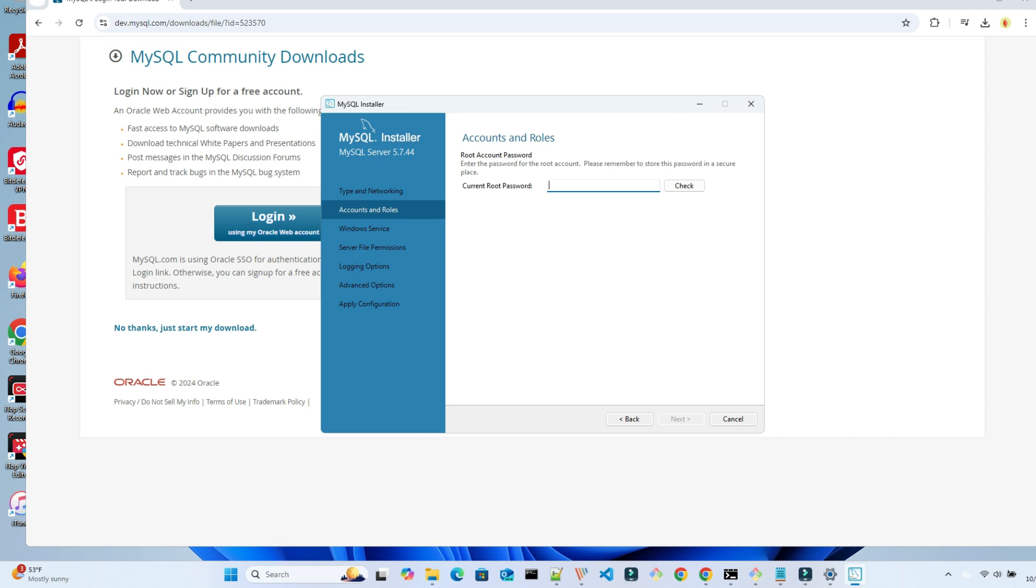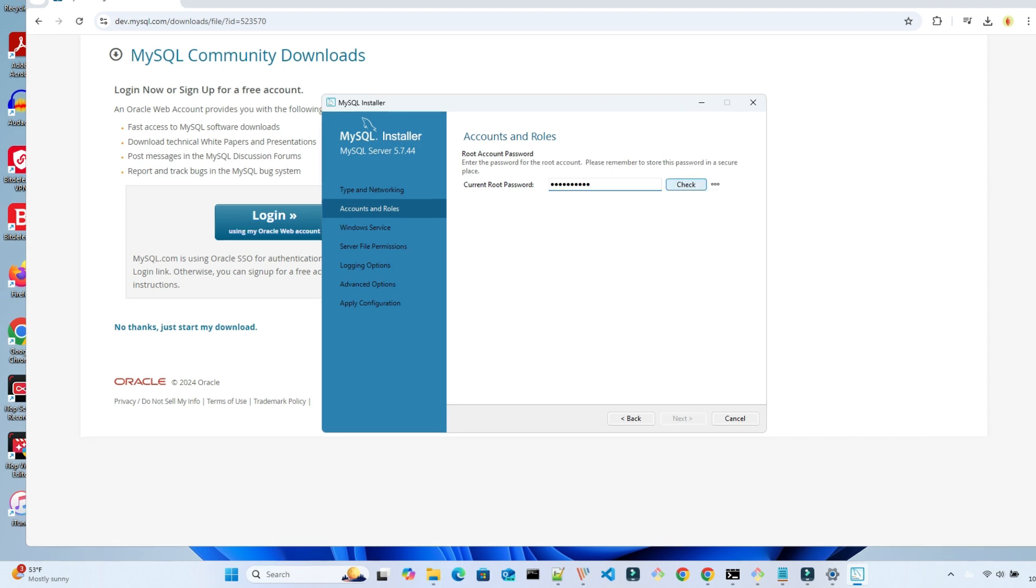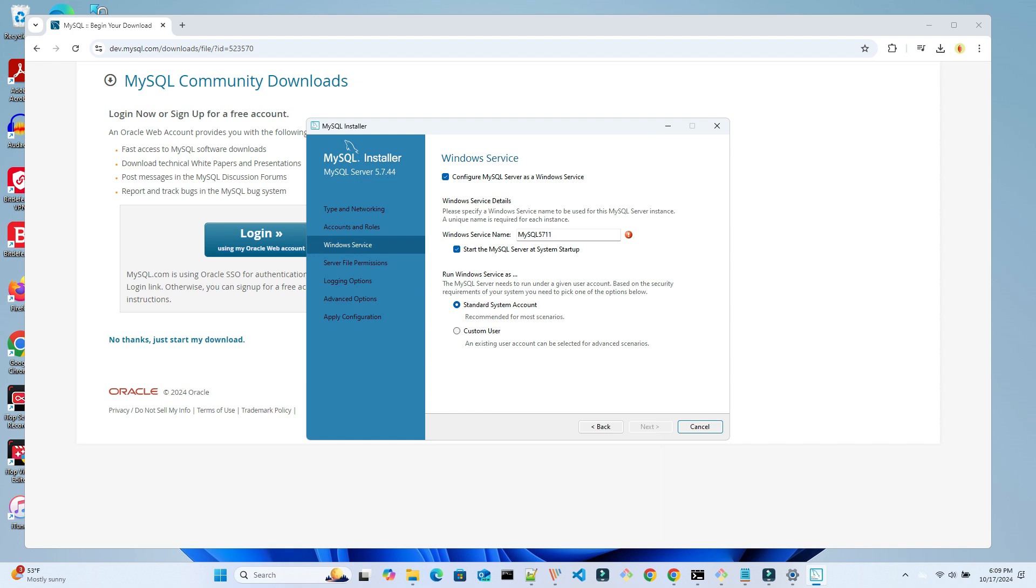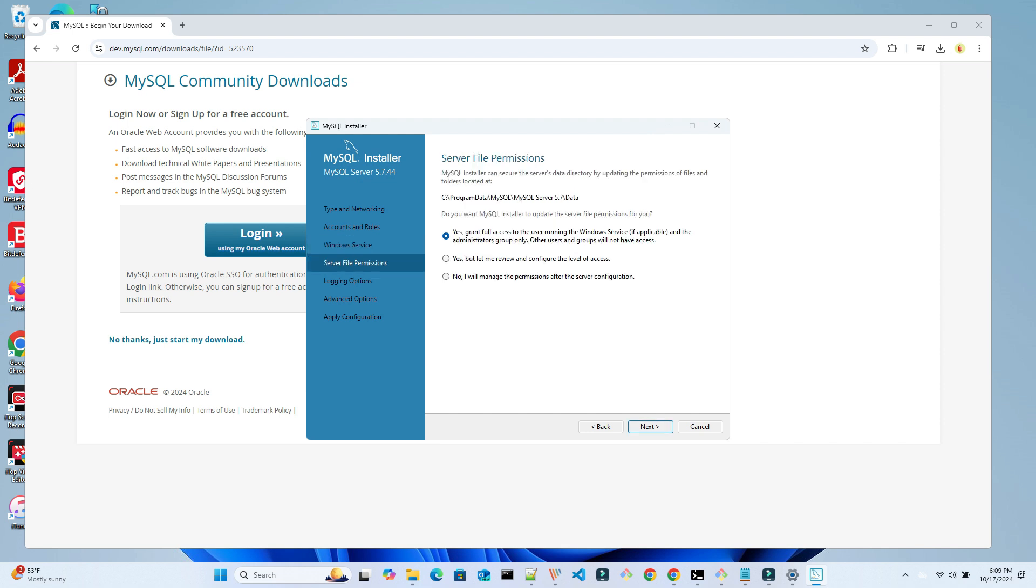Type in the current password for the root account. This account was carried over to the new version. We configure a new Windows service. We are giving the service a new name. We could leave it the same as before, but we like to know what version we are running. So we changed the name here. We want to run this at startup using the system account.